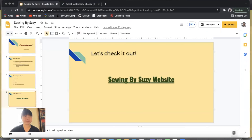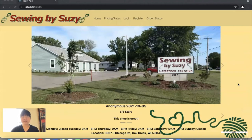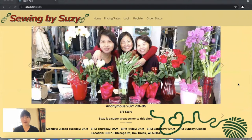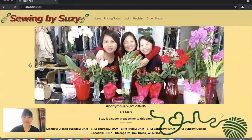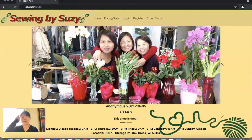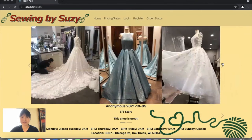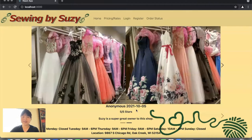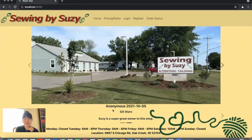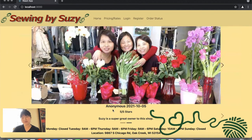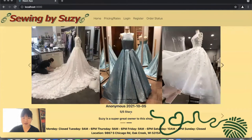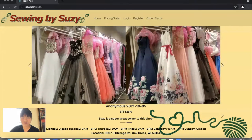So let's go take a look. This is Sewing by Susie — every user will land on this homepage. They can see pictures of the shop, employees, and some of their work. Below that is a list of reviews by date, set as anonymous so that customer information is not provided. It shows the star rating and a note left for the shop. Underneath that is store hours and the location of the shop.